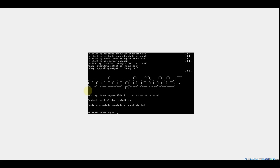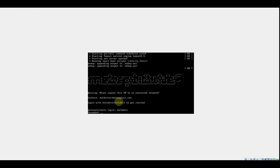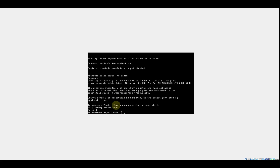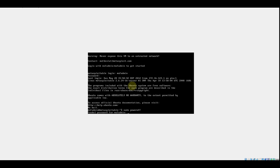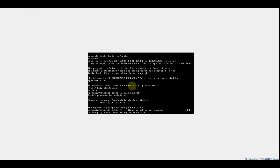It will ask for a username — enter 'msfadmin', then hit Enter. The password is the same: 'msfadmin'. Hit Enter and you're able to log in to Metasploitable. To turn off the machine, enter the command 'poweroff' and hit Enter. It will ask for the password again — enter 'msfadmin' — and the machine will stop.